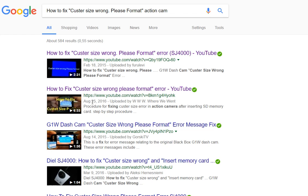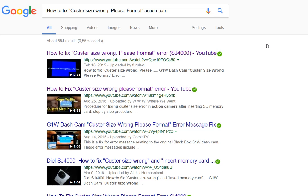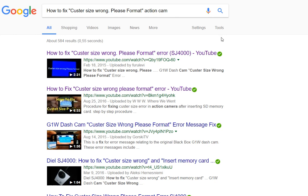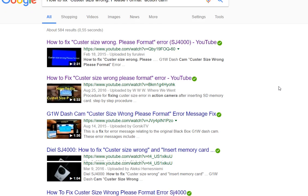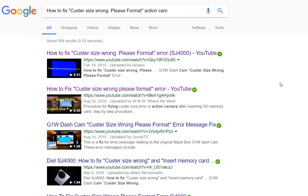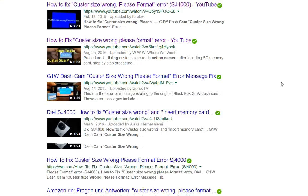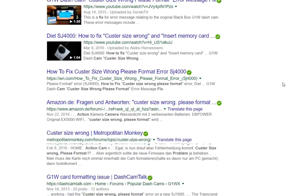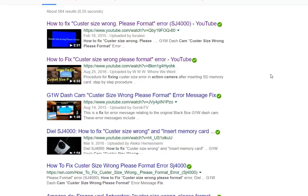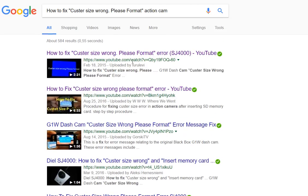If you run into that problem, you will find a lot of findings on the internet if you're using Google, especially about all these new cameras like the SJ4000 or the GitUp Git2 or other cameras. You will find a lot of solutions on YouTube and blogs.